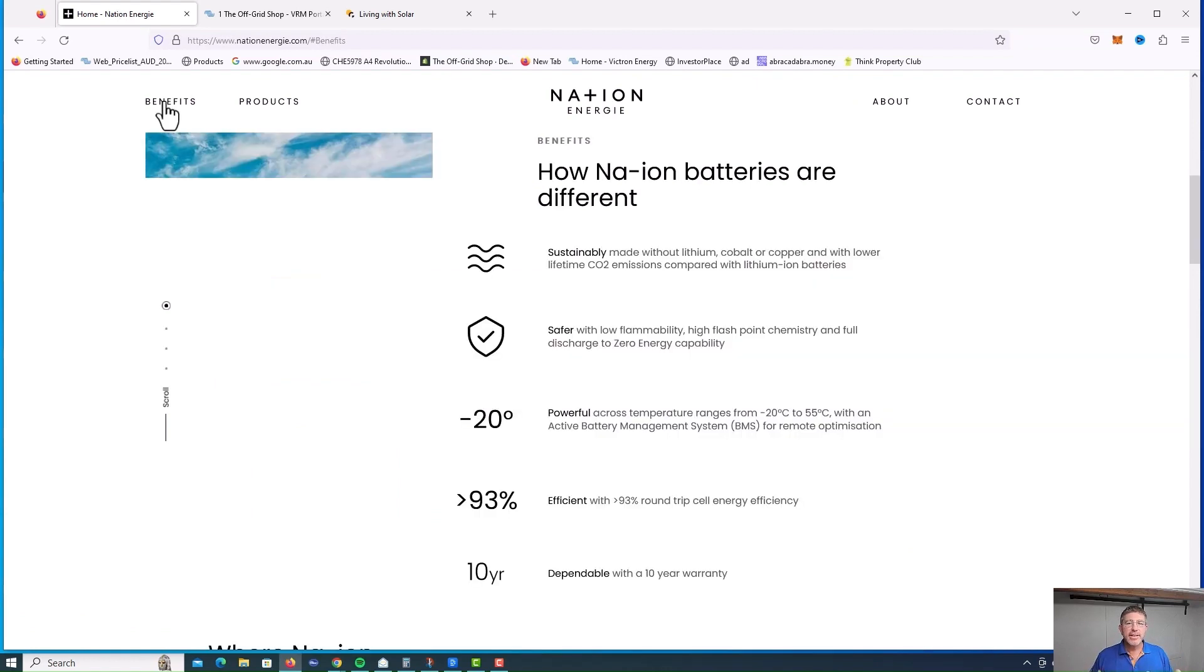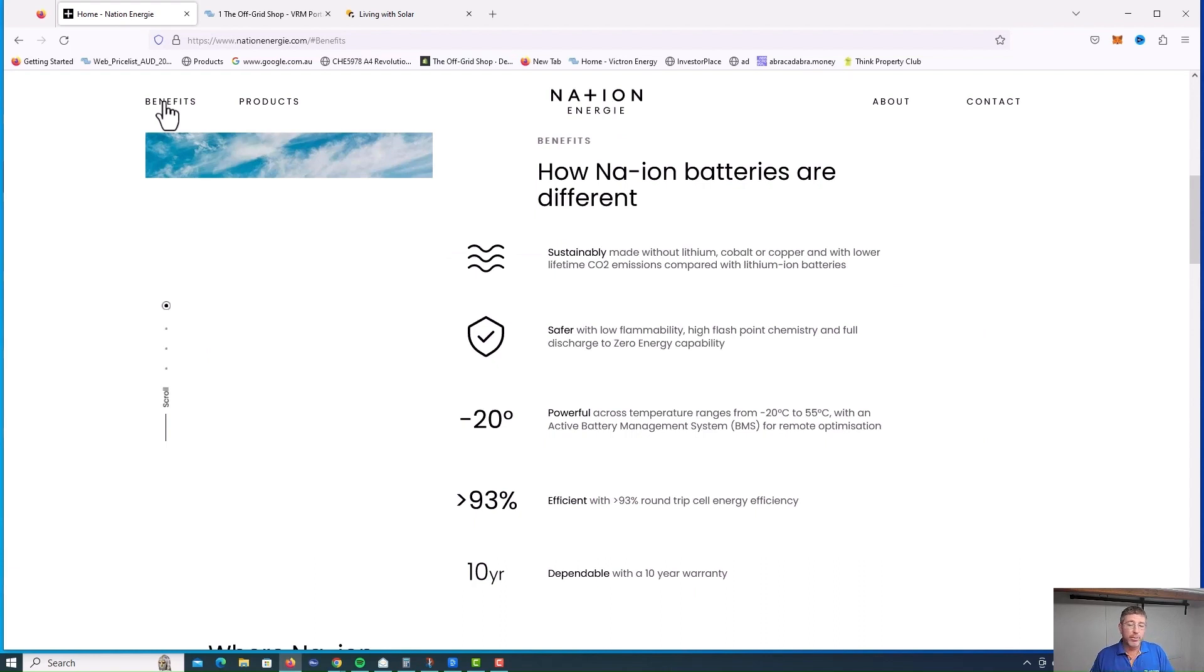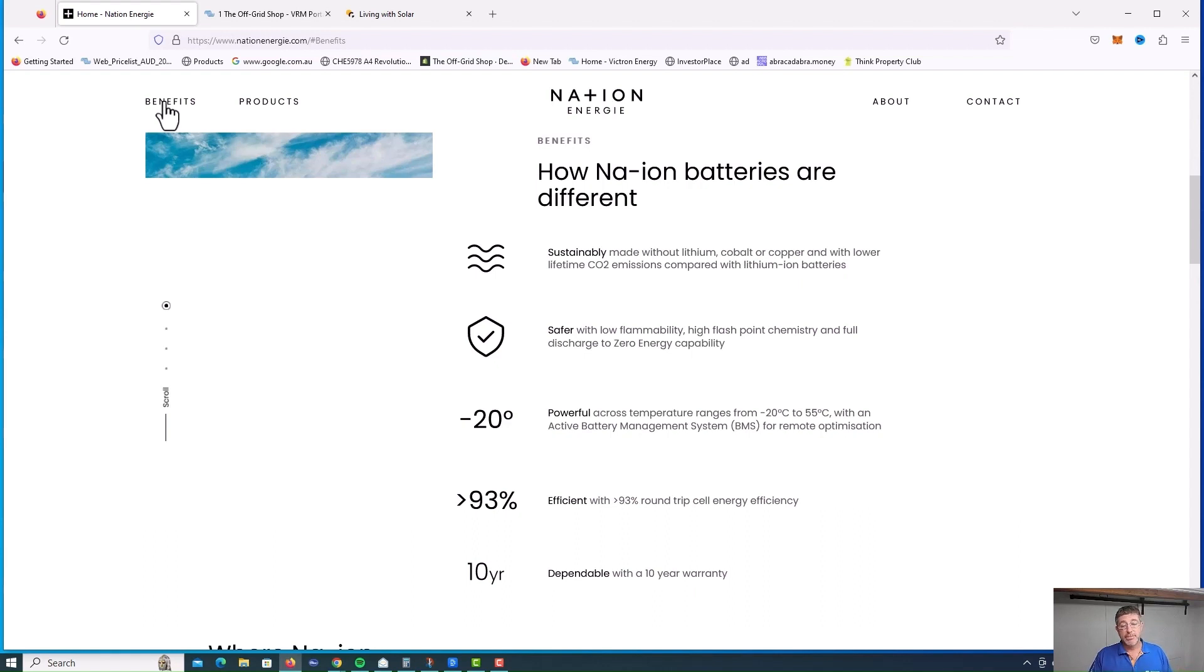The biggest thing that excites me about this stuff is the embodied energy. One of the things I really focused on was what was the embodied energy that it took to make that product and then how long it took to pay back its environmental impact.